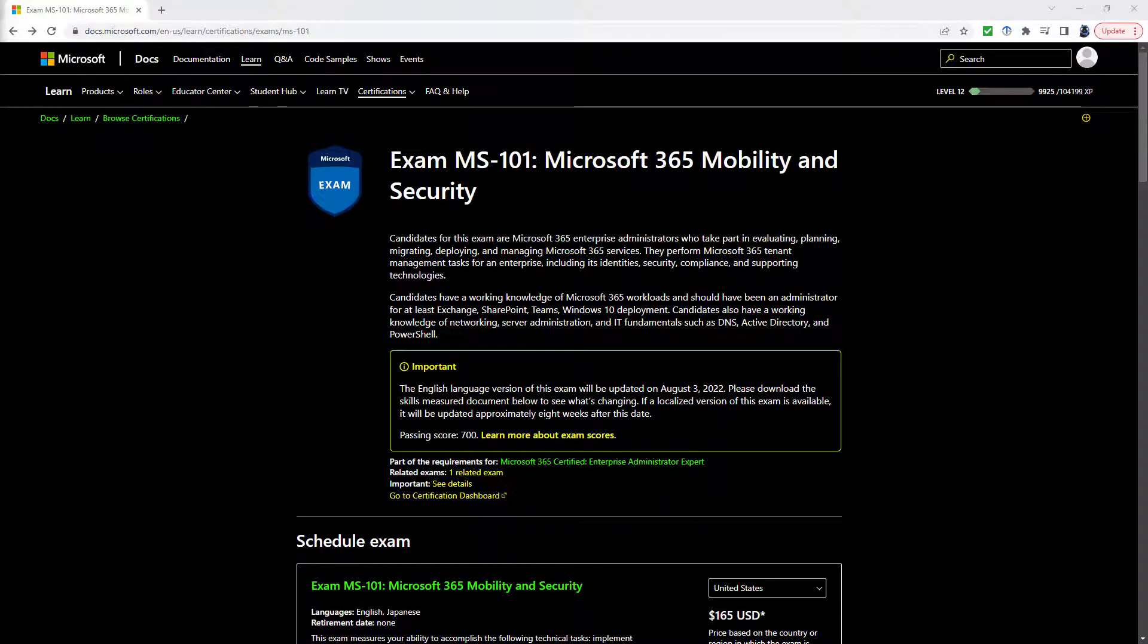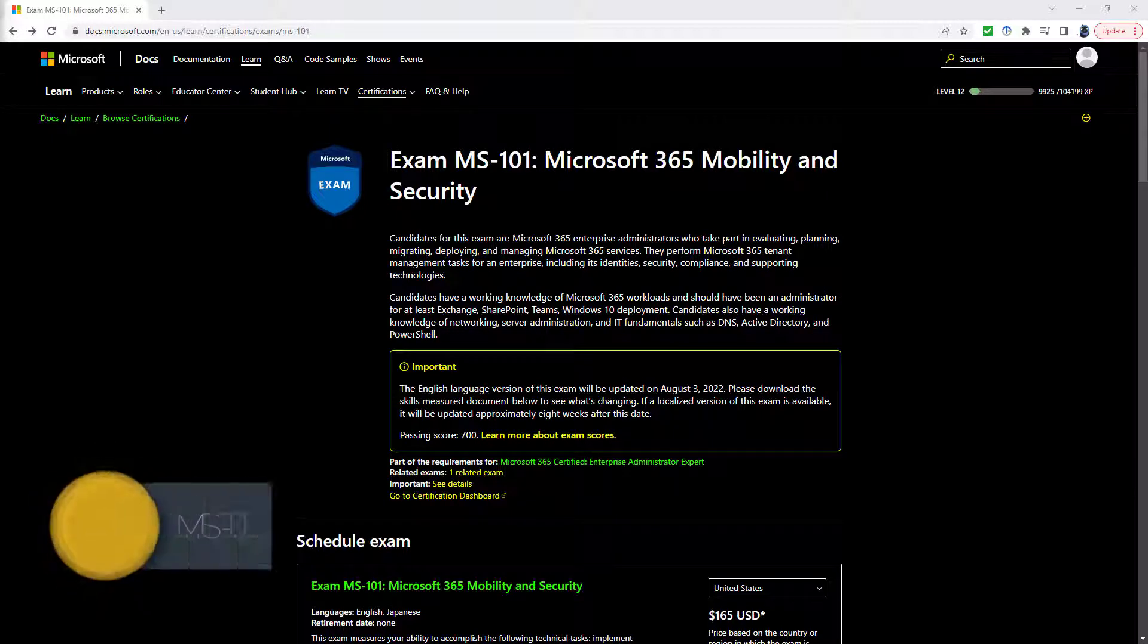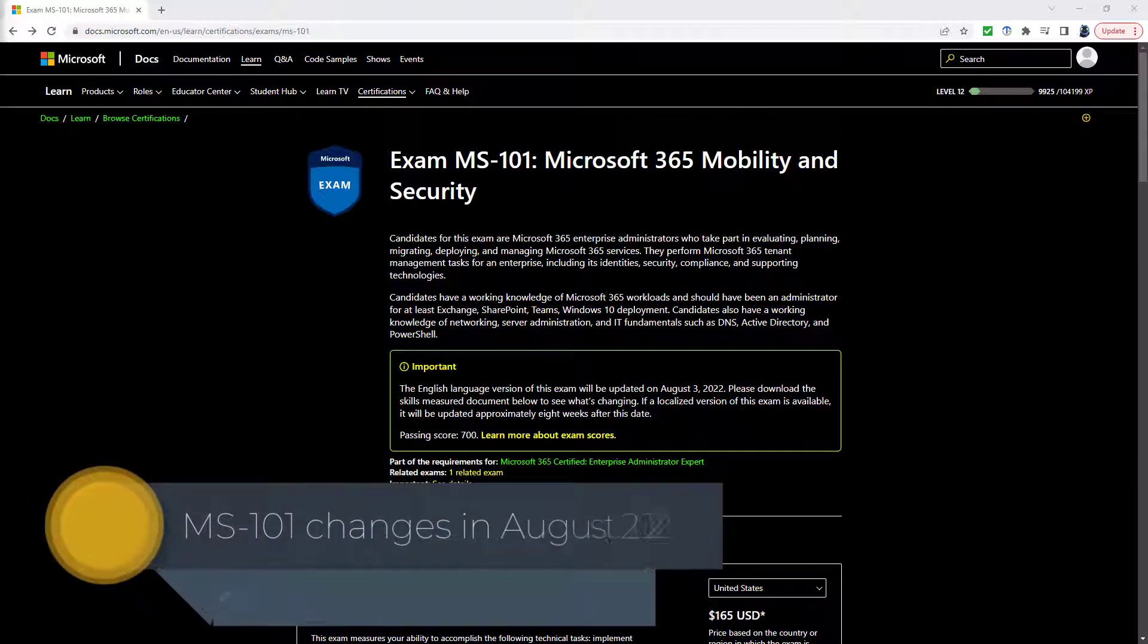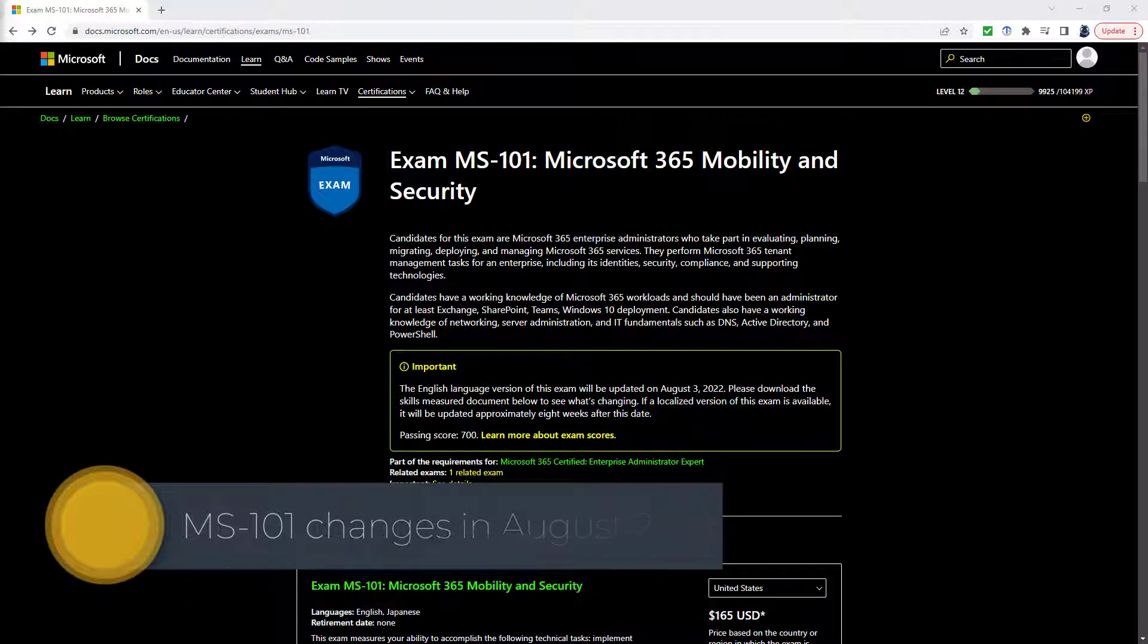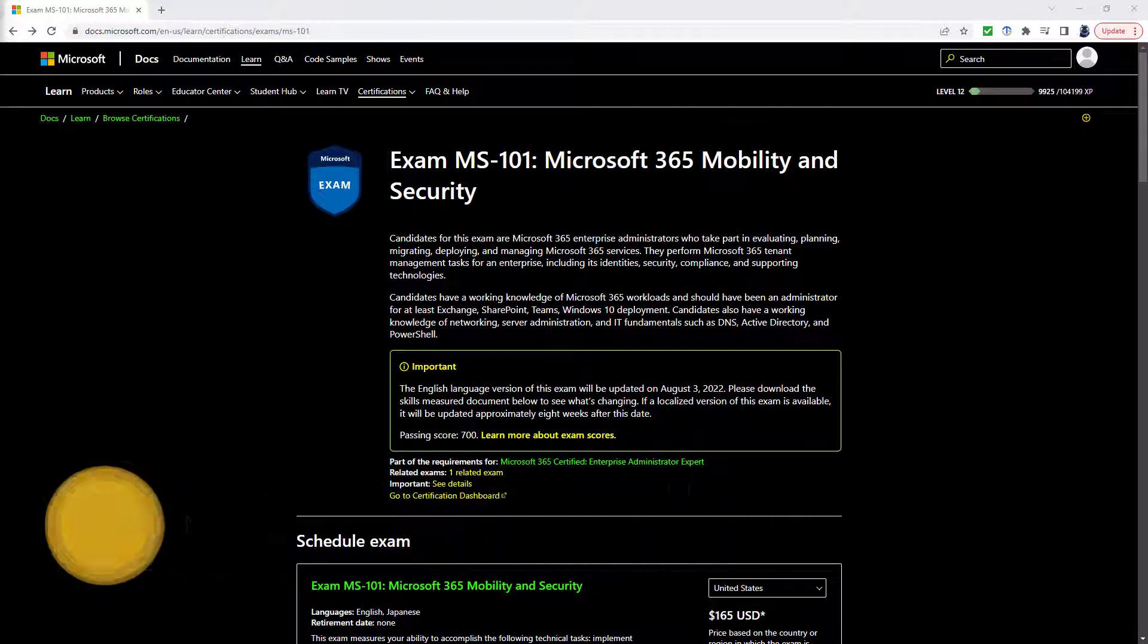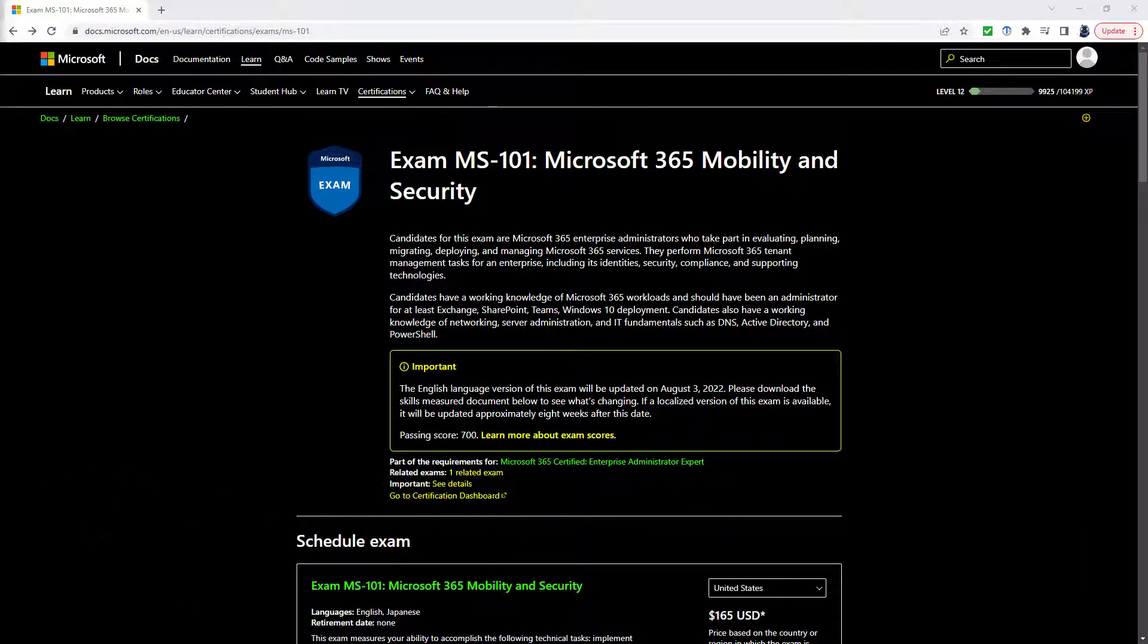What are the upcoming changes to the MS-101 exam and how will they affect you if you plan to go for it? Hello, I'm Philip Burton of idodata.com.